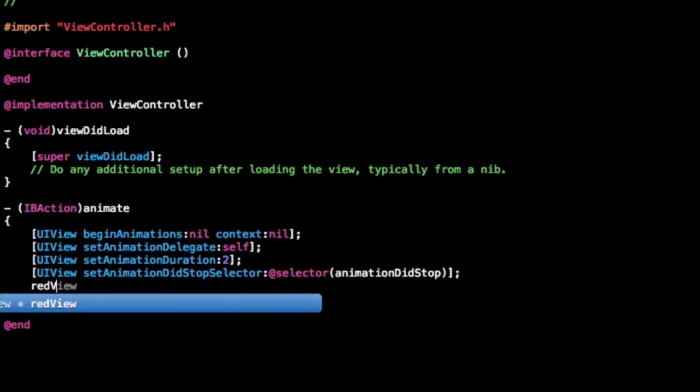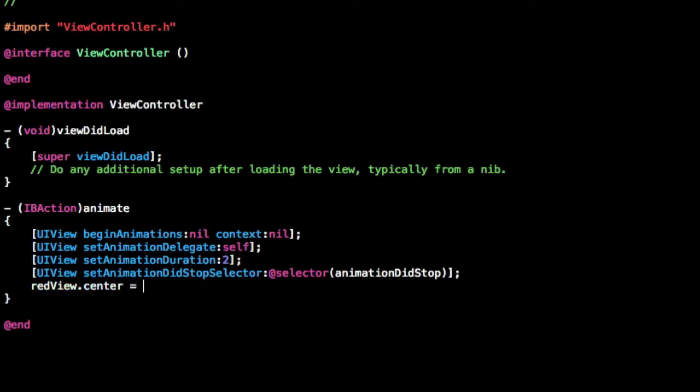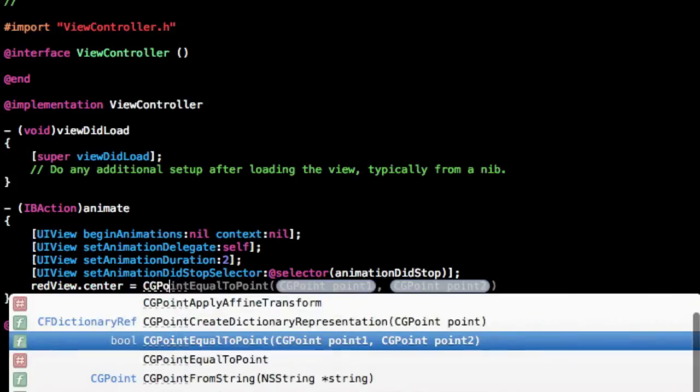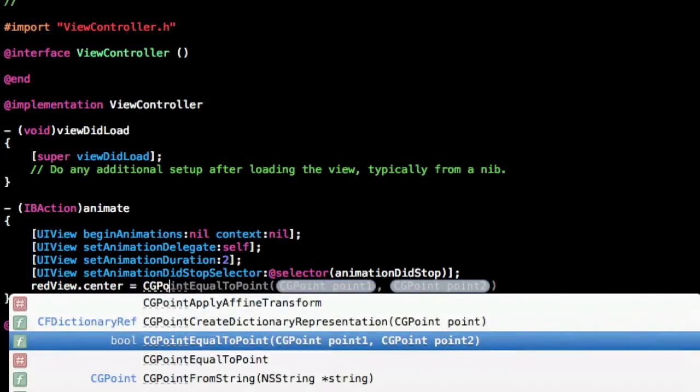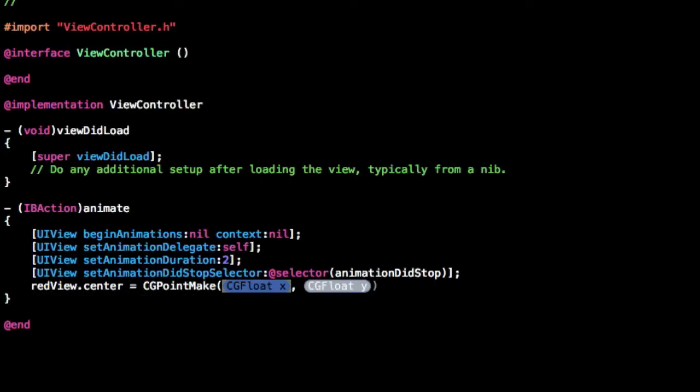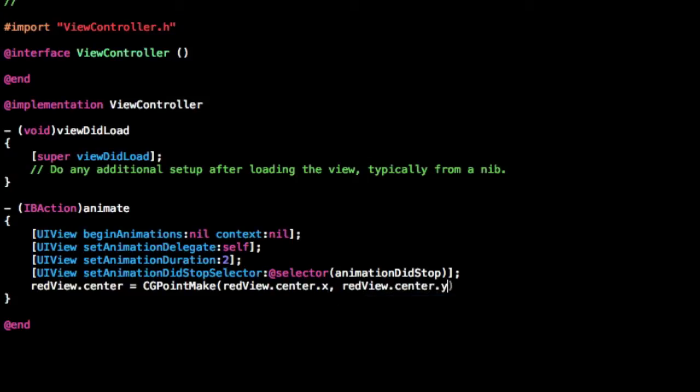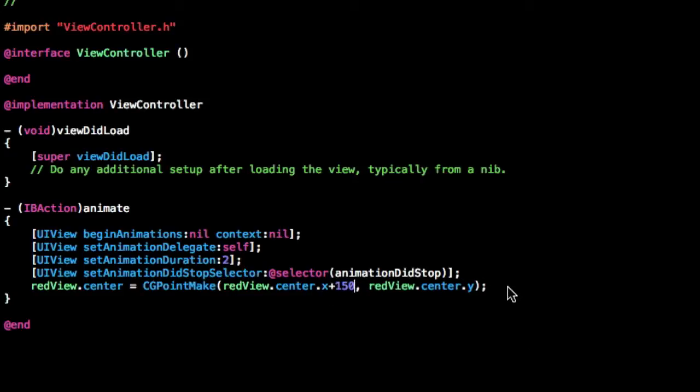Now for the animation, let's just do redview.center is equal to CGPointMake. Now we don't have to do anything drastic with this. Let's just do it mainly, so just do redview.center.x, and then redview.center.y, and let's just change the x to, let's just add 150 of that. So it'll move it, it'll stay in the same thing in the y dimension, but it'll move to the right 150 pixels.